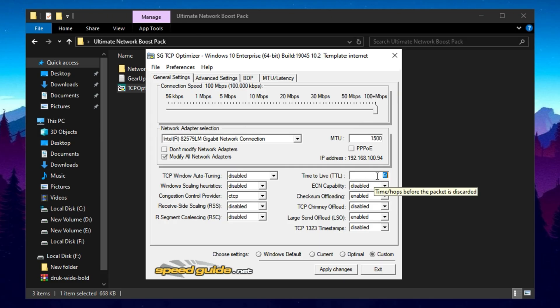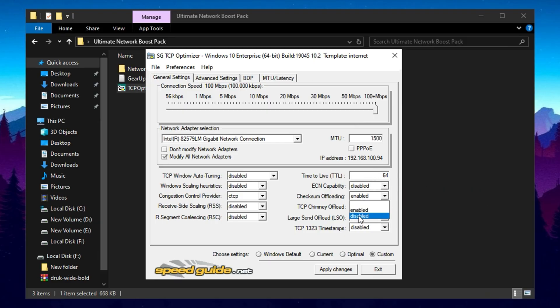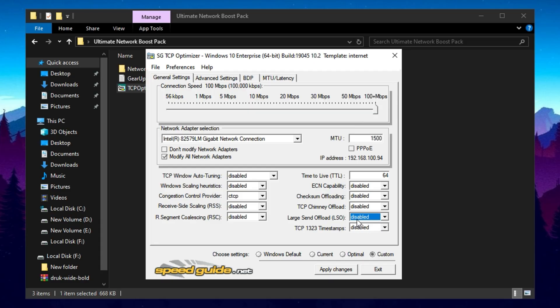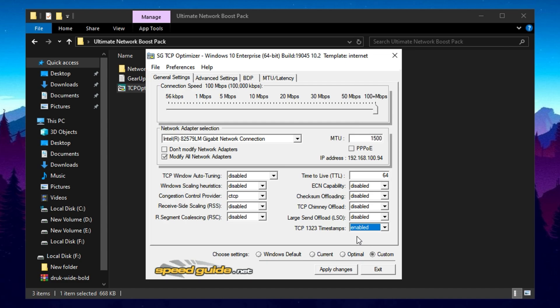Additionally, disable Checksum Offloading, Chimney Offload, and LSO, Large Send Offload. These offloading features are meant to improve network performance, but they often cause instability, especially in gaming setups. Enable TCP 1323 timestamps to enhance performance on high-latency connections by allowing support for timestamps and window scaling.